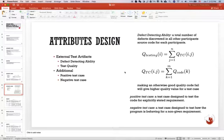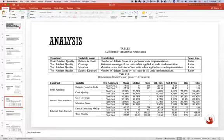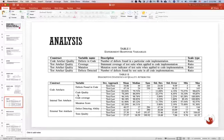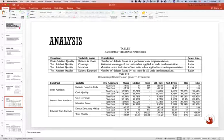For the code produced by the test-first approach, we found 244 defects, and for the code produced by test-last approach, we found 330 defects.